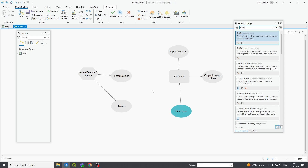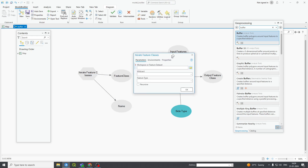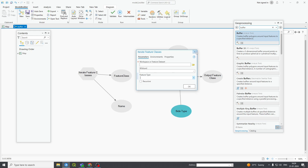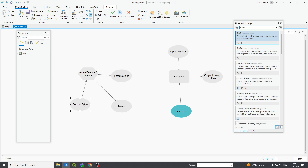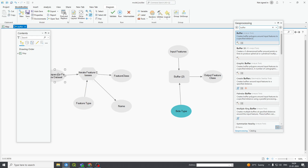If your dataset has more feature classes, it will require iteration. In the iterator, if you click Open, it is asking for workspace or feature dataset in which you want to iterate. This is your feature type — in which feature you want to iterate, like line, point, polygon, junction, edge. Here, from parameter, feature type — I want lines. Here is my feature type and here is my workspace feature dataset in which I want to iterate.